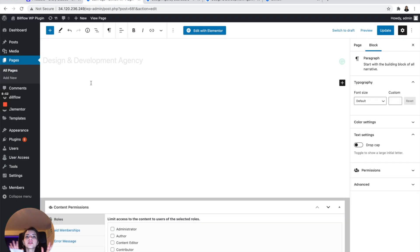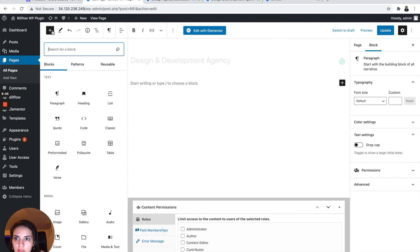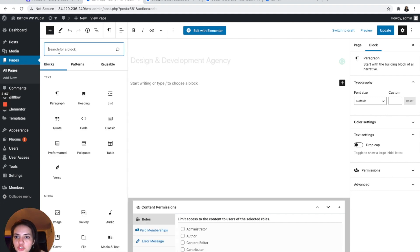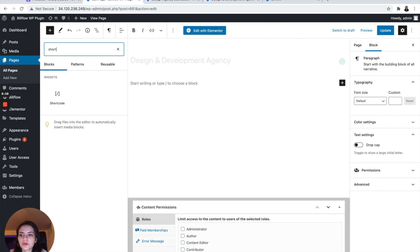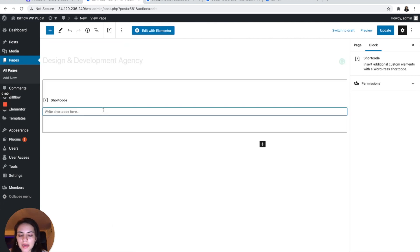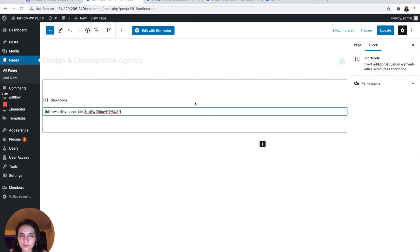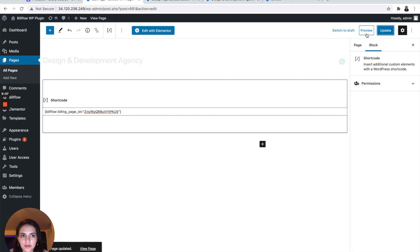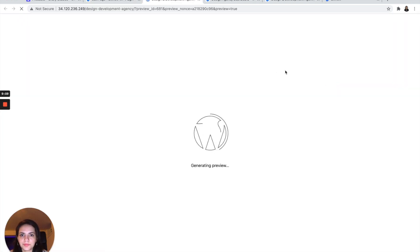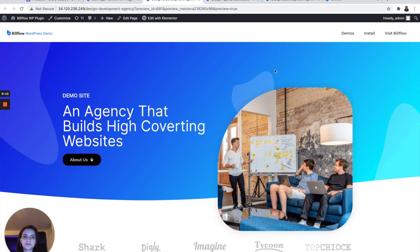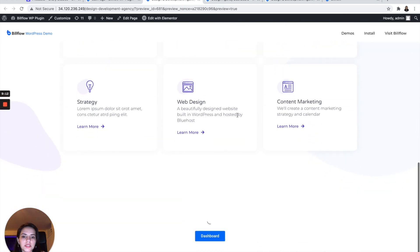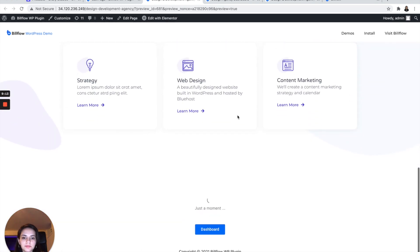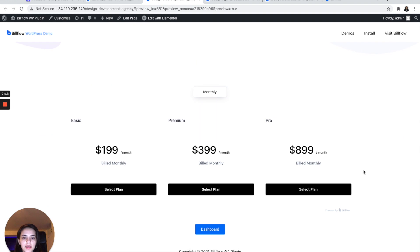So in our pricing page, we are going to add a block for a shortcode. So let's do that. And let's just paste the shortcode that we have. Update, preview. Scroll all the way to the bottom.